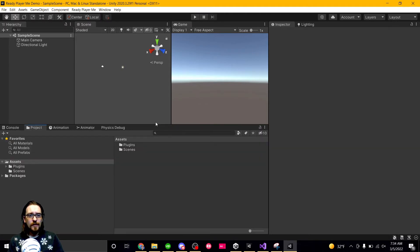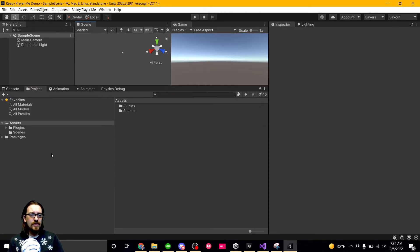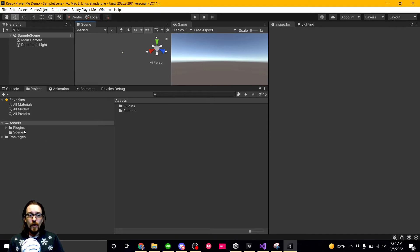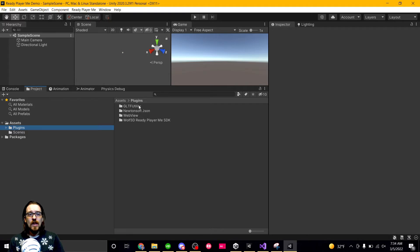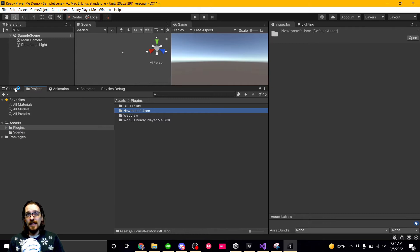Let's go into the project folder so that you can see the important pieces you need to know. So we don't have a readyplayer.me folder. It's all in the plugins folder. So go to plugins. Oh, also, if you get a console error that says something about Newtonsoft.json...